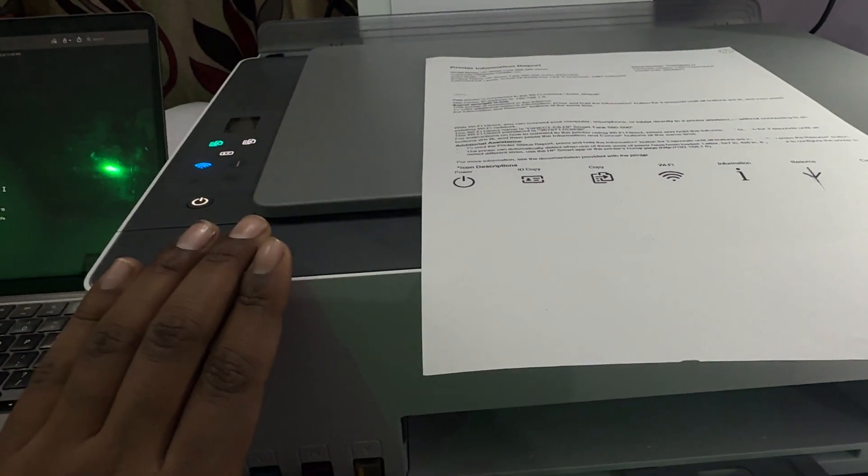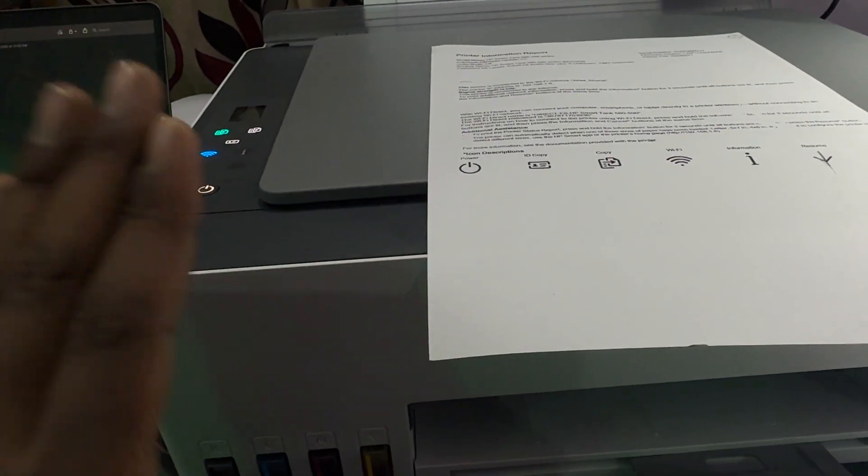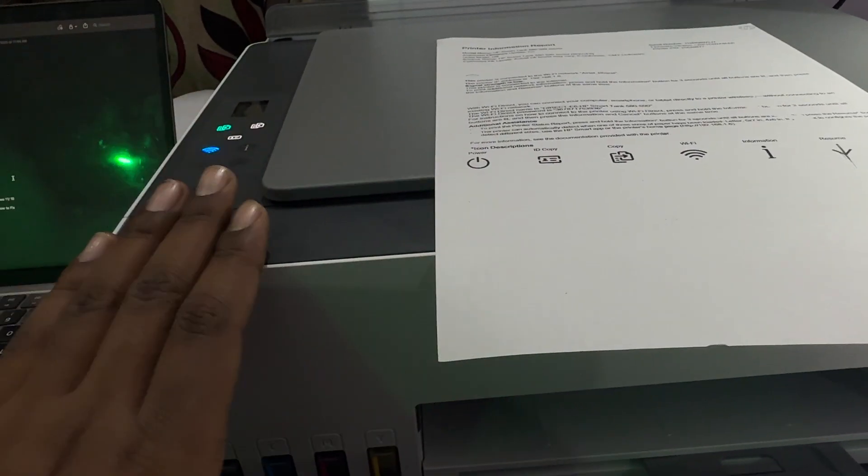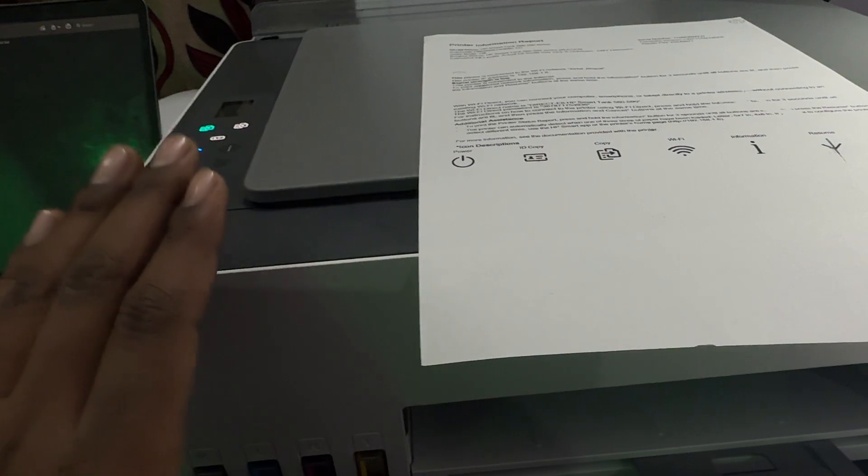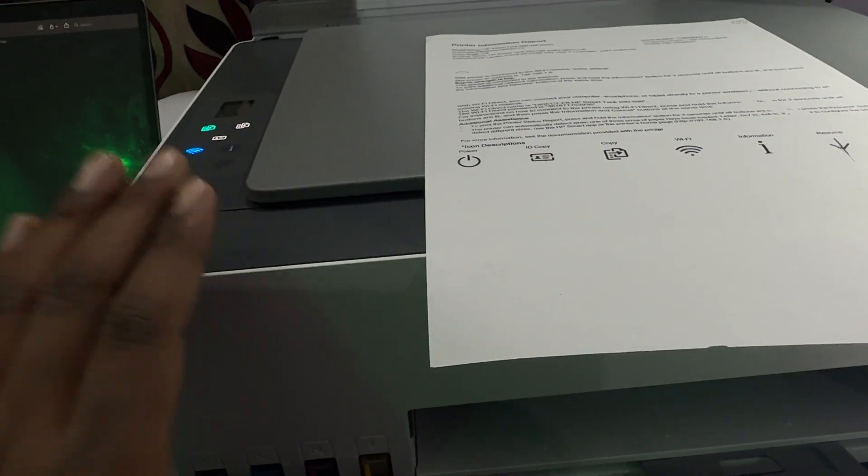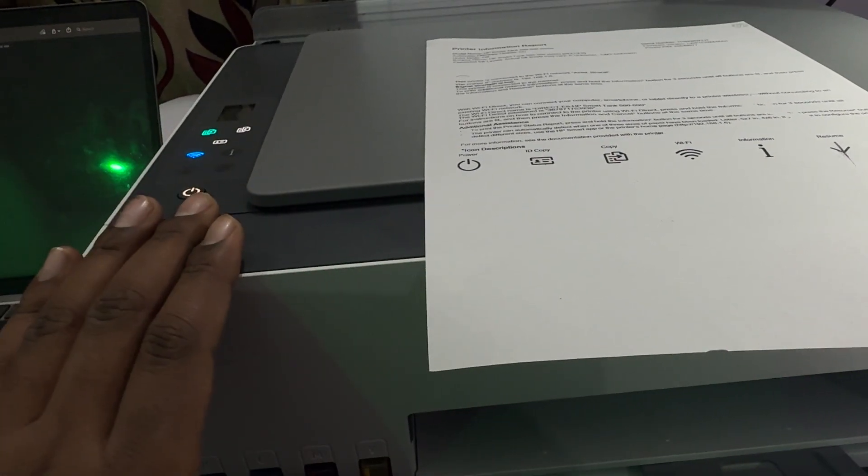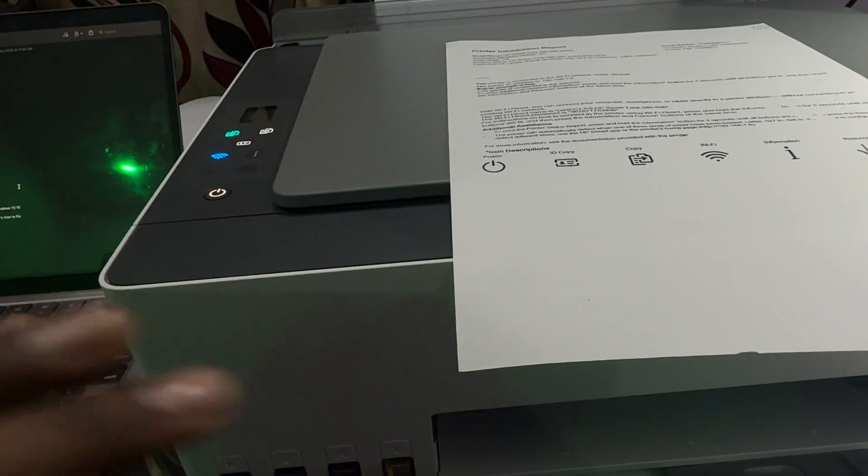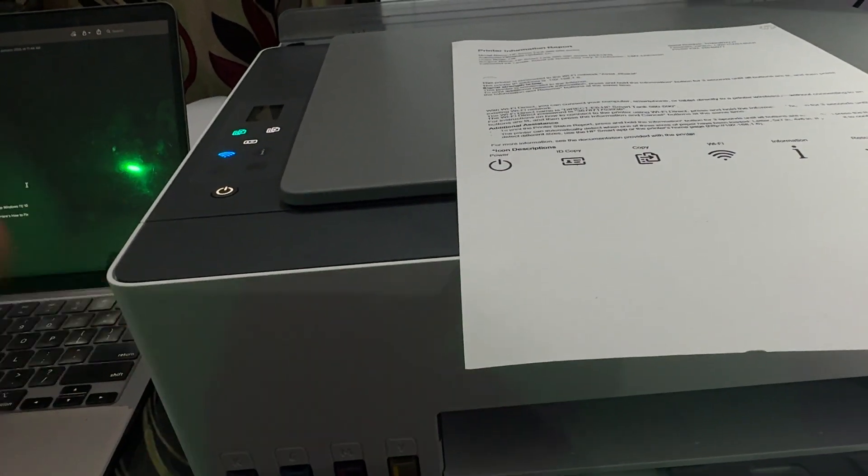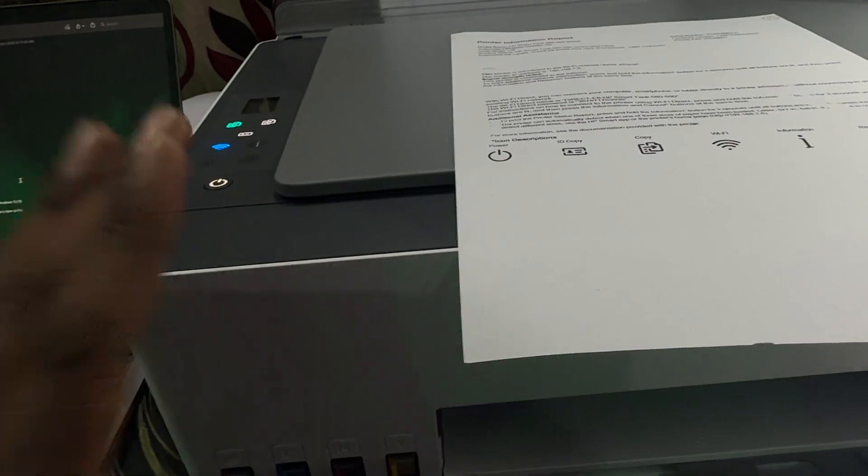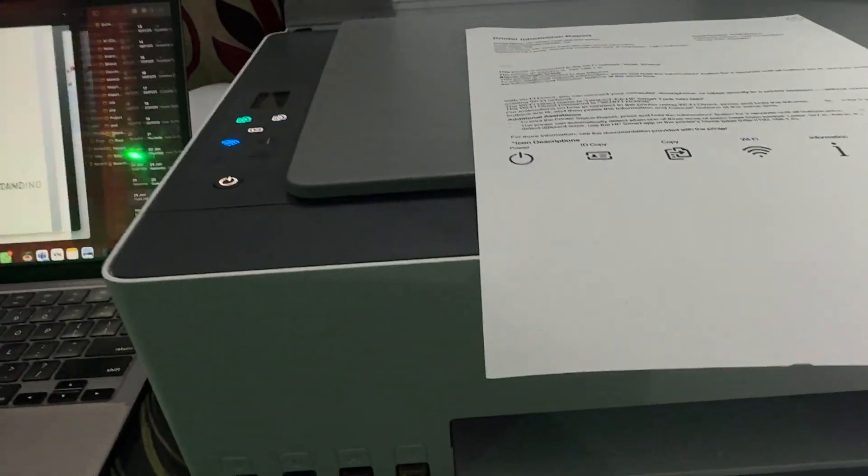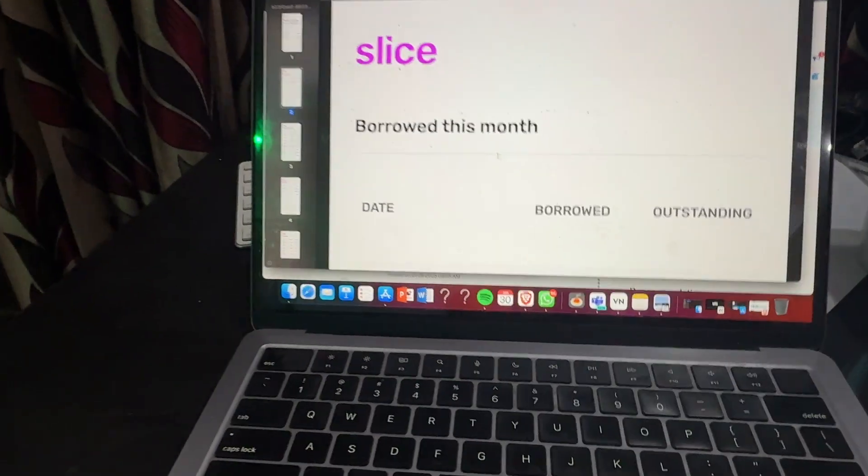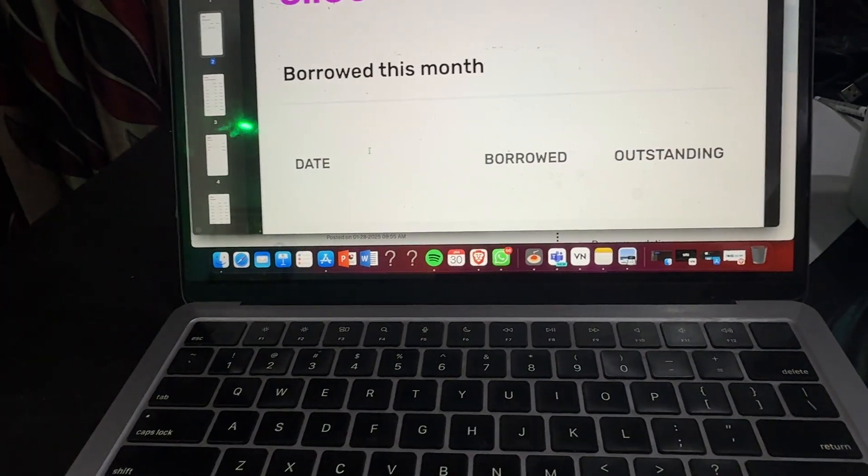You are not performing anything with your printer. You are doing the settings for borderless on your system, like your PC or computer. Let's go. For example, I want to print this document.